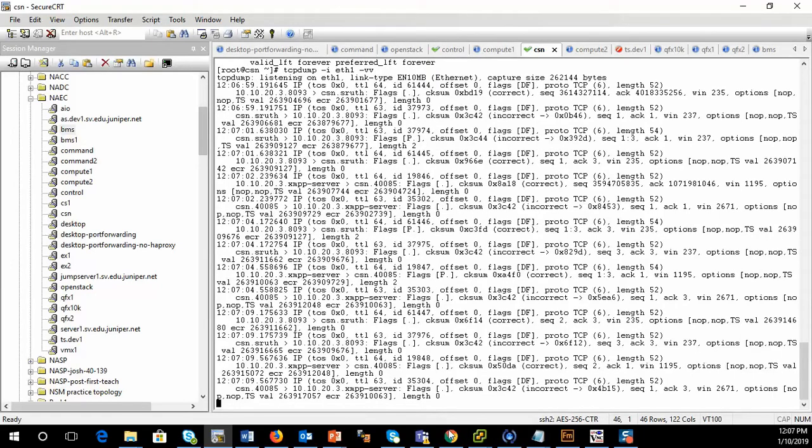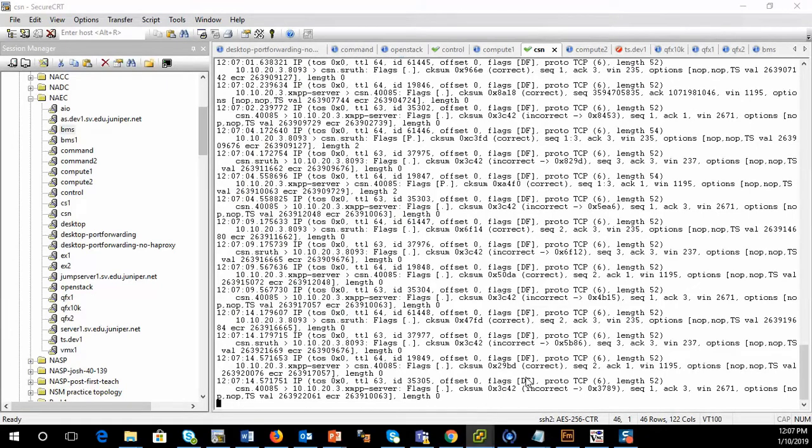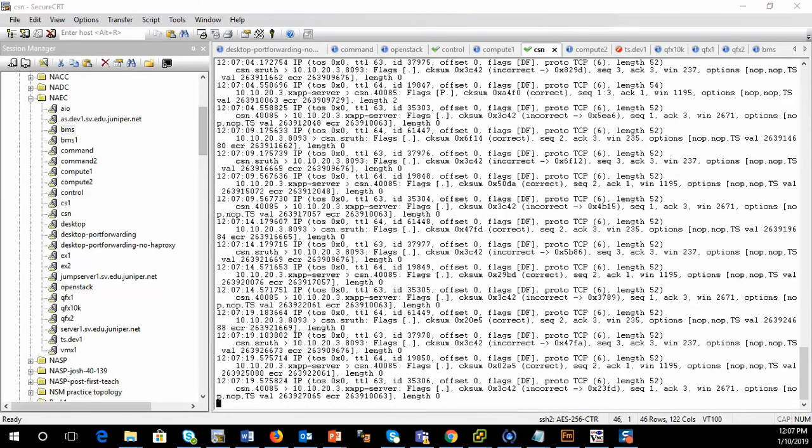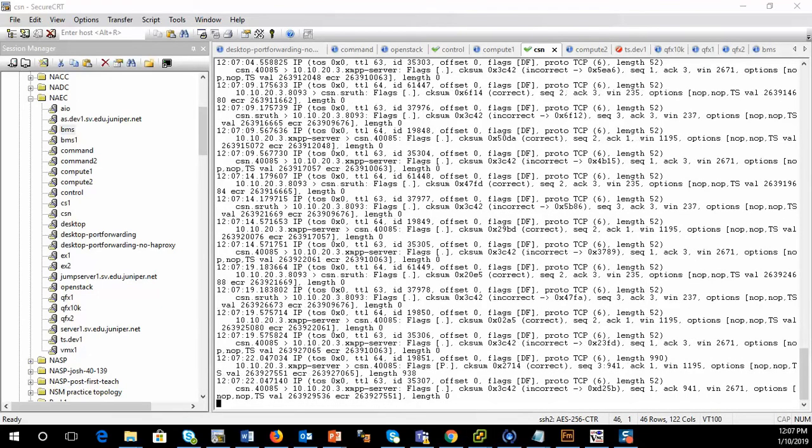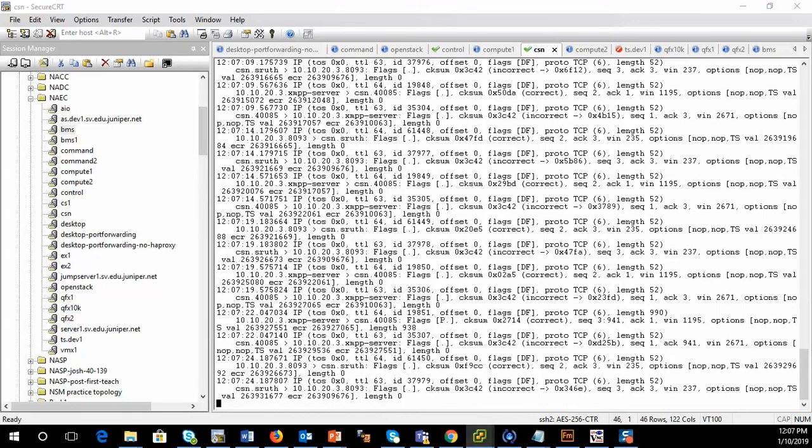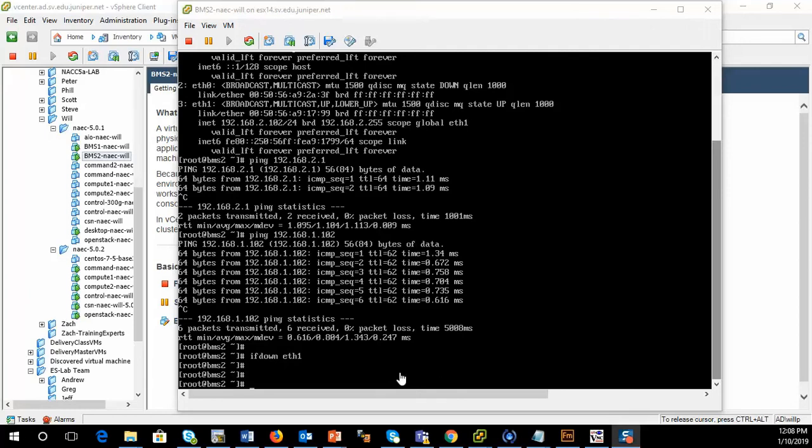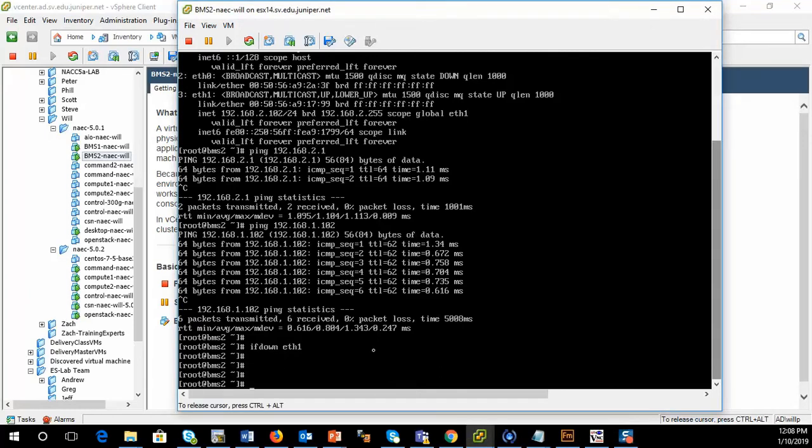So on the bare metal server, let's get that guy up. So here's my bare metal server. And you see that I put the interface down. That's ETH1 is the one we're trying to work with. So I'm going to say IF up ETH1.